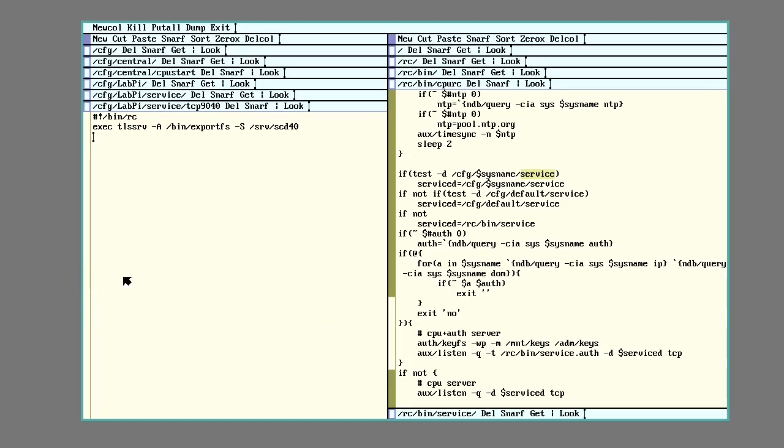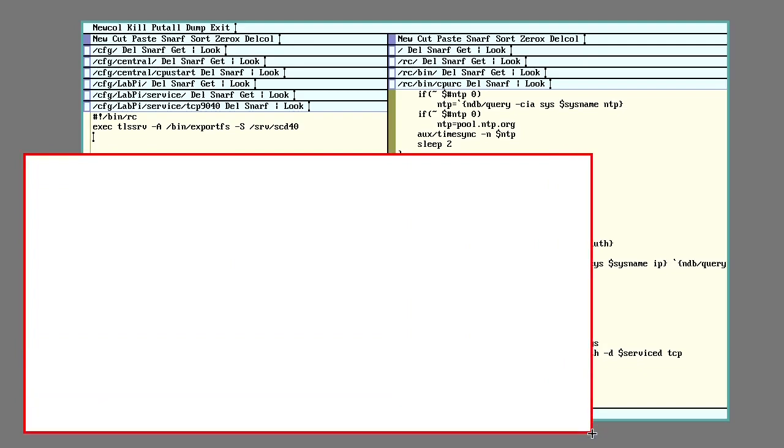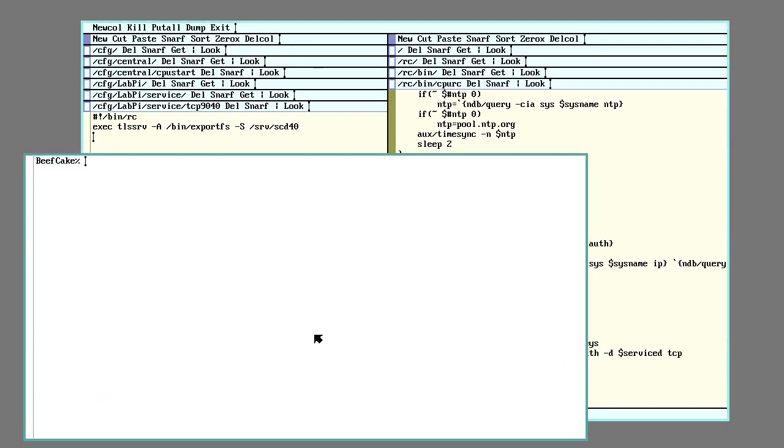So if I want to demonstrate that, I could open up a window. The LabPi is running and it has things. I'm on the CPU server beefcake right now.